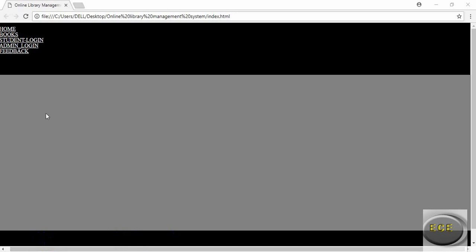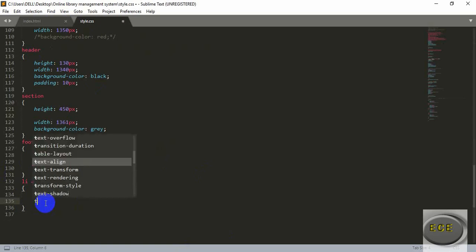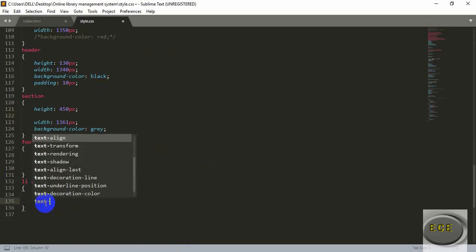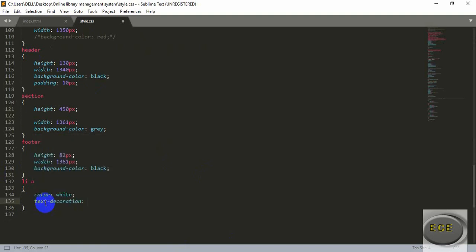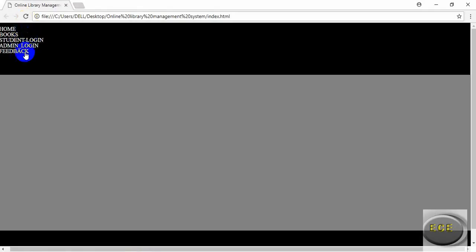Hello everyone. In the last video we saw how to make a navigation bar, but there is an underline under each text that we want to remove. To fix this, we need to style our stylesheet — just style the anchor tag and write text-decoration equal to none. That will solve the problem. Save it and refresh — you can see there is no underline now.